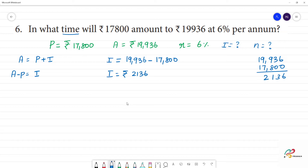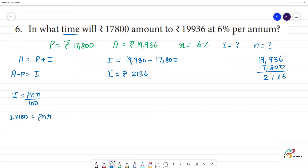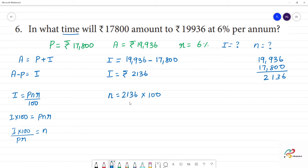Now, we will apply the simple interest formula. The formula is: I = (P × N × R) / 100. Rearranging, n is equal to (I × 100) / (P × R). Substituting: n = (2136 × 100) / (17,800 × 6).